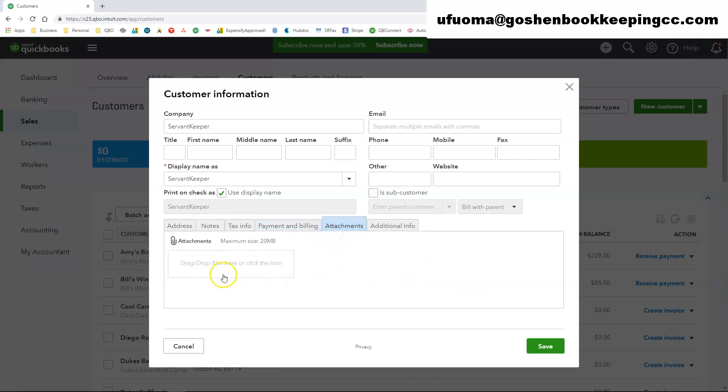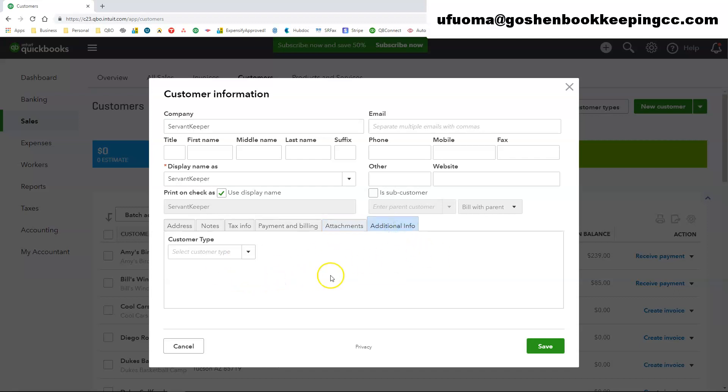Under the attachment section this is where you can attach as many documents as you want. So you can attach a grant award letter, you can attach a sponsorship agreement, you can attach a grant award letter, you can attach that protection, The additional information field.